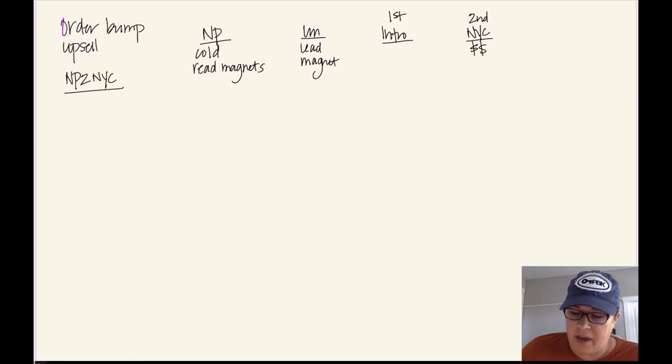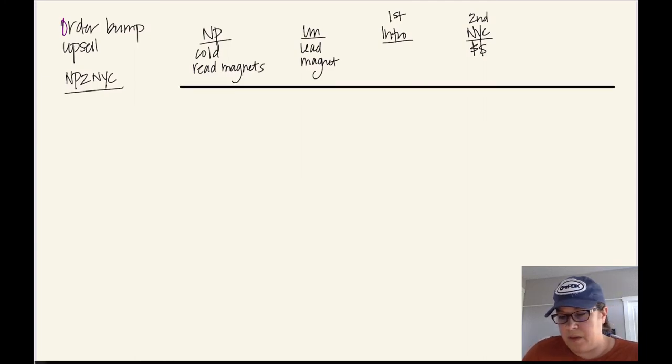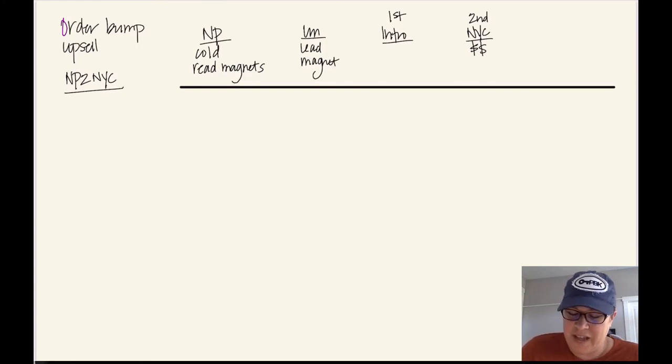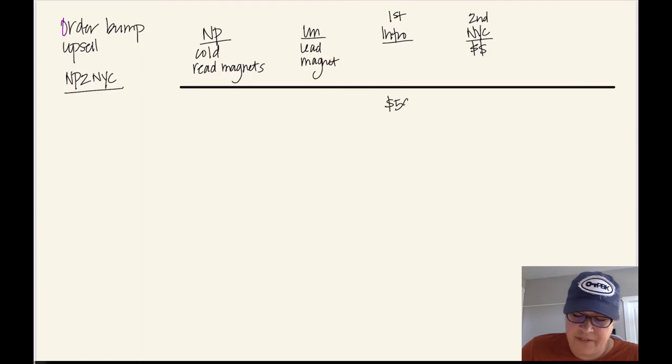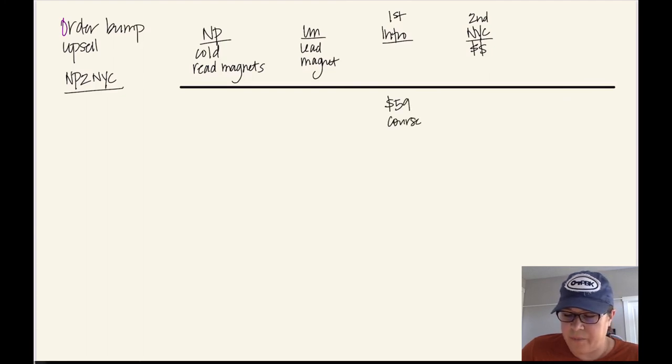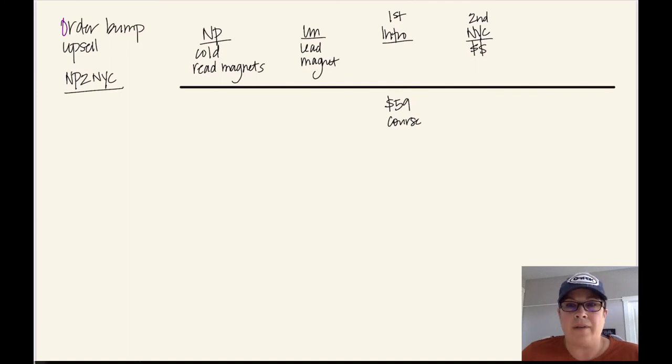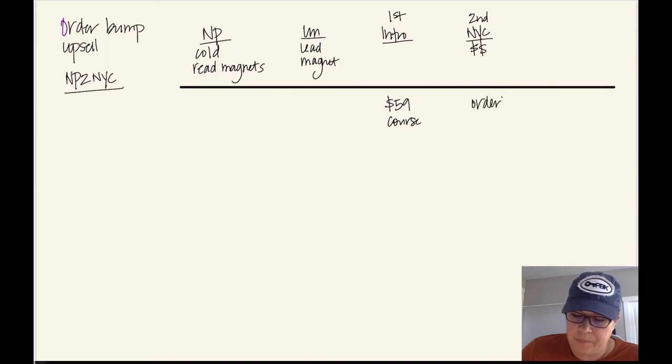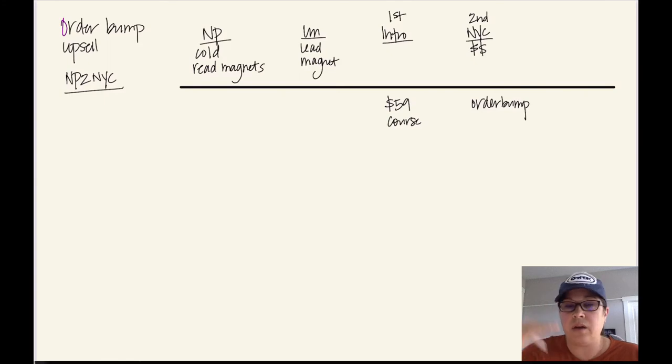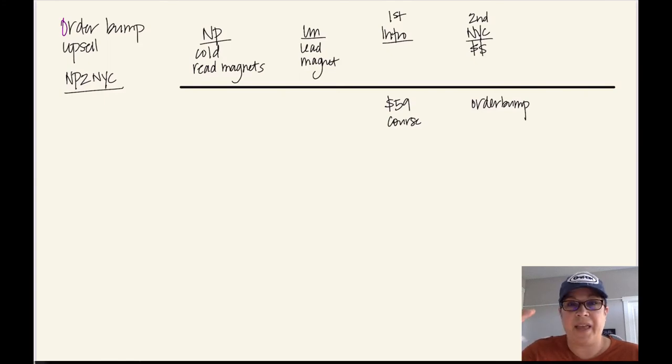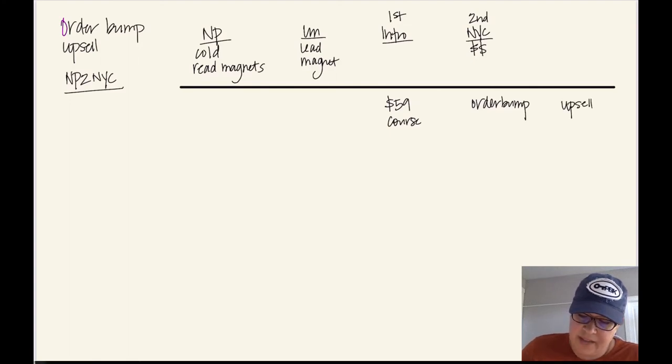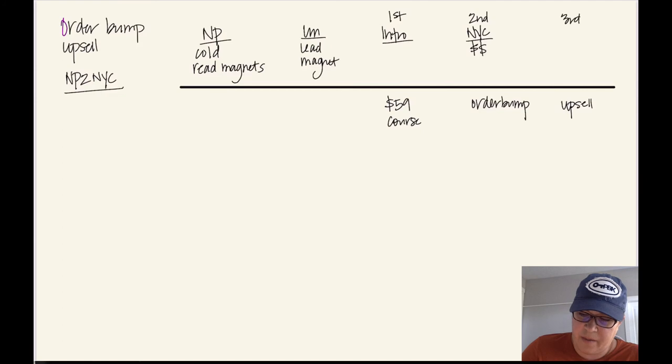So let's say that on your first offer, and this is again, you've got to have this before you can map out anything. Let's say the first time that they're going to buy, they're going to buy a $59 course from you. And you want to offer an upsell or an order bump. So if you want to add an order bump, that upgrades the offer. And if you're adding also an upsell, that counts as the third thing that they are buying, the third time.